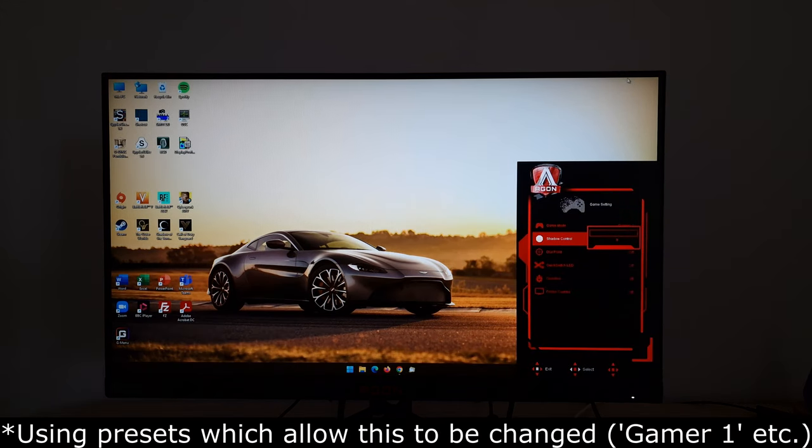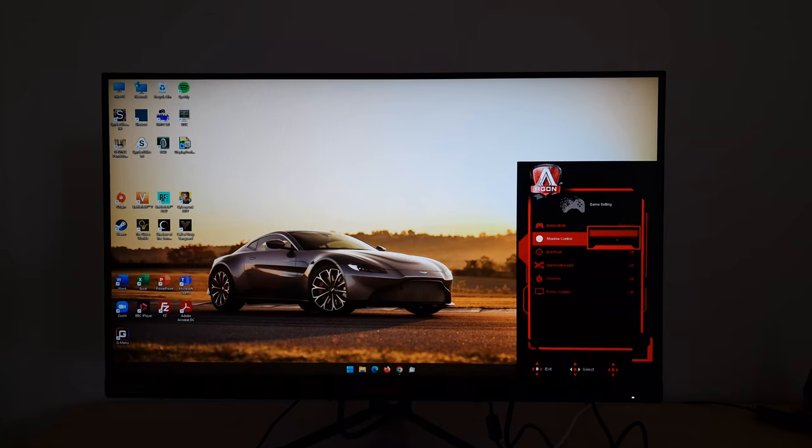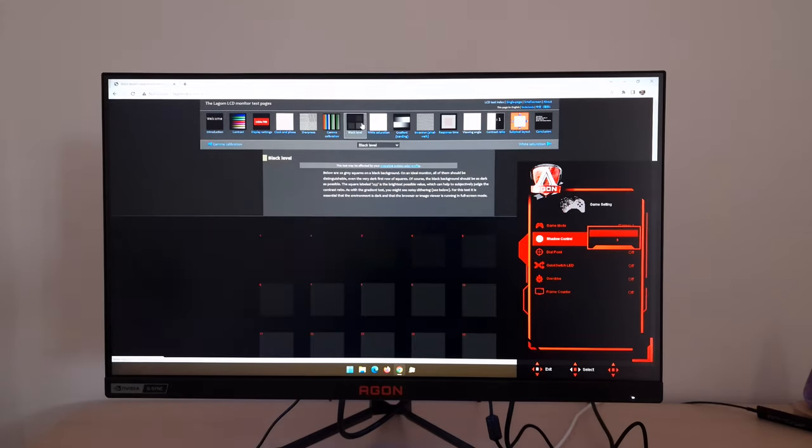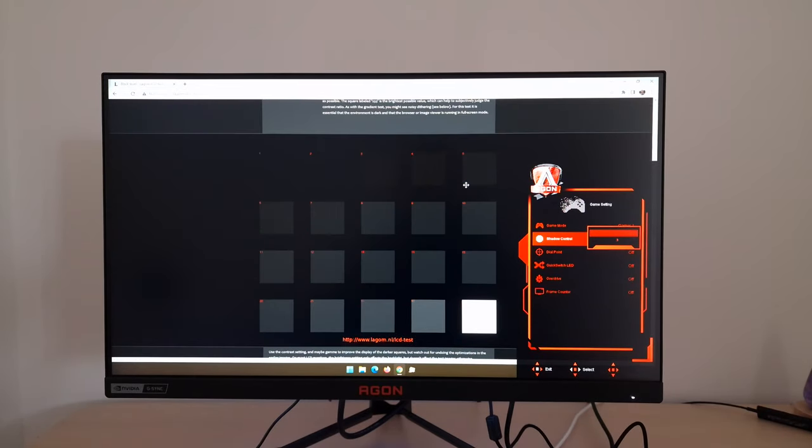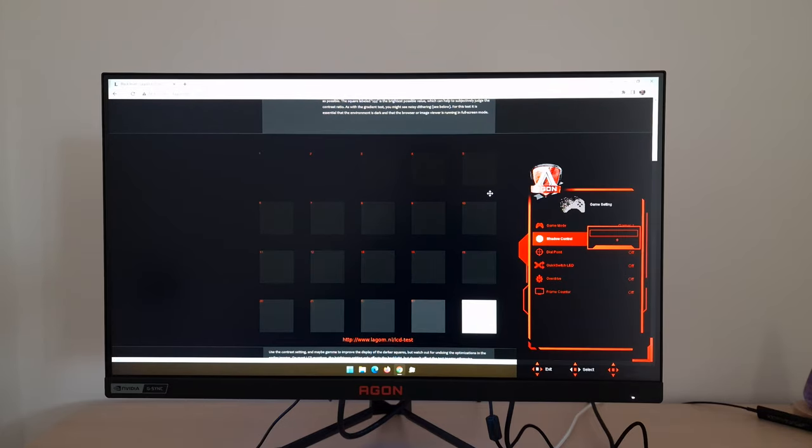Next you've got shadow control. You can set that to zero which is disabled, one, two, or three. Three is the strongest effect. And I go back onto Legom. So with it set to three, it makes these blocks more visible. You can see the effect of shadow control there. It raises these dark shades up. It's designed to improve visibility in dark areas to give you a competitive edge.